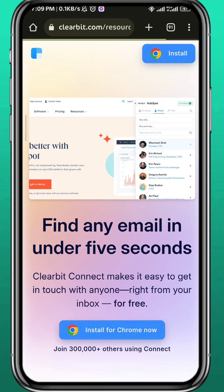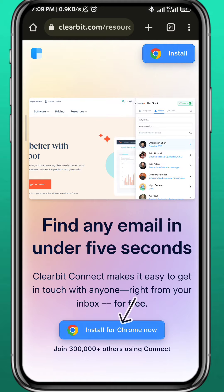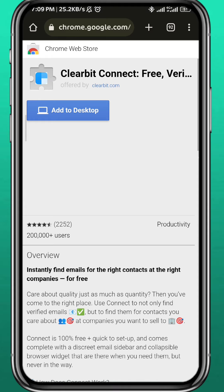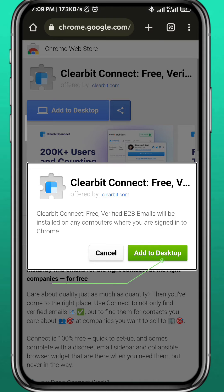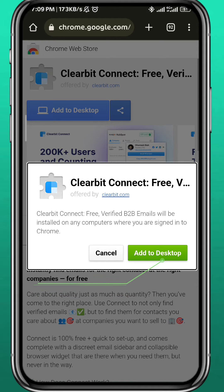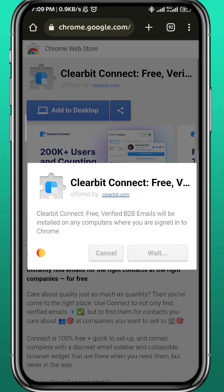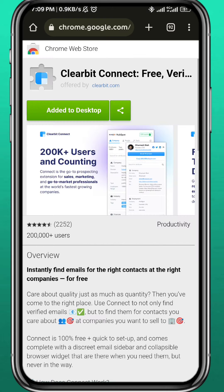Now what you need to do is tap on Install in the top right corner, or tap on Install for Chrome. Once you do that, you'll be taken to the next page — tap on Add to Chrome, and just like that you have installed the Clearbit Connect free extension to your Chrome browser.